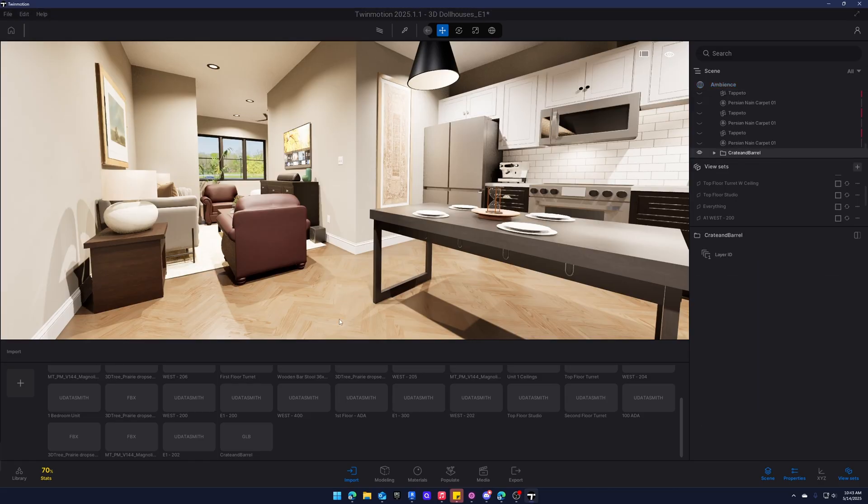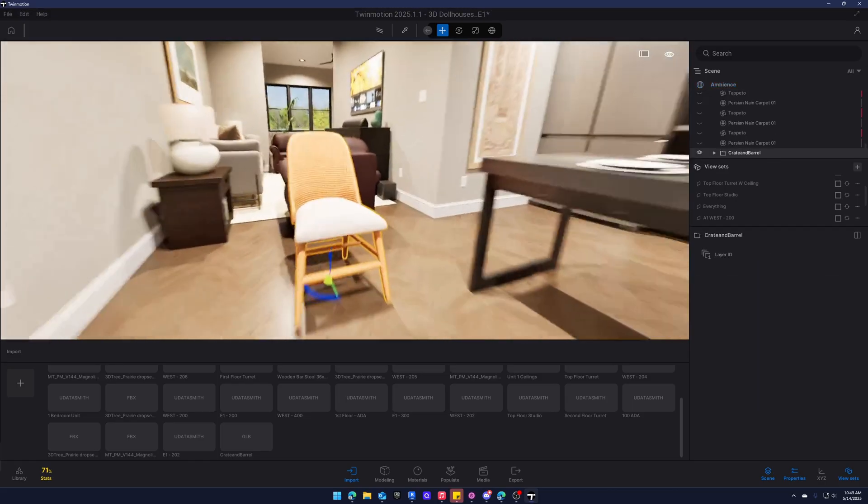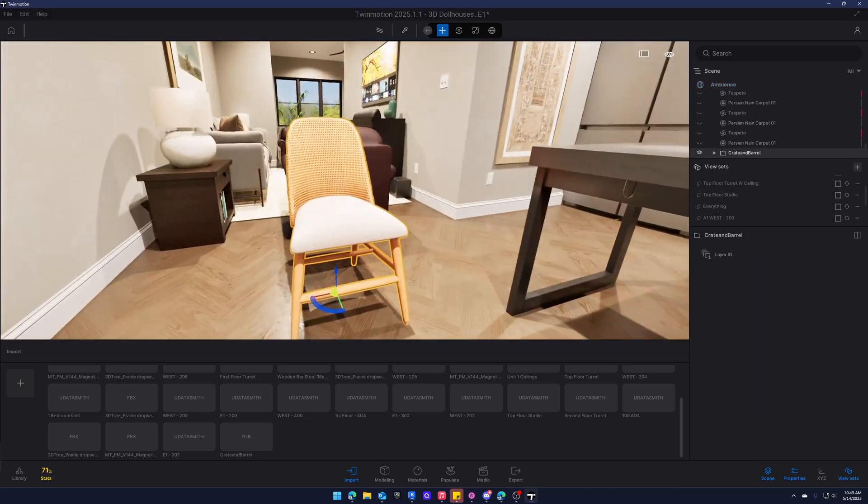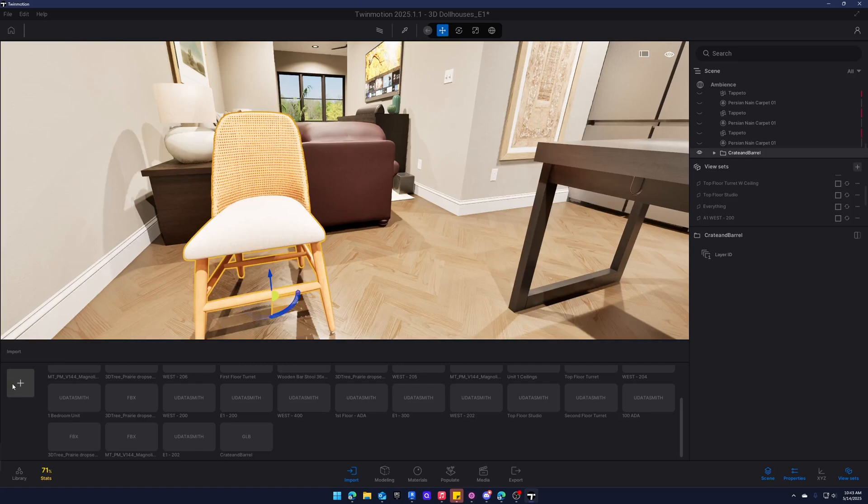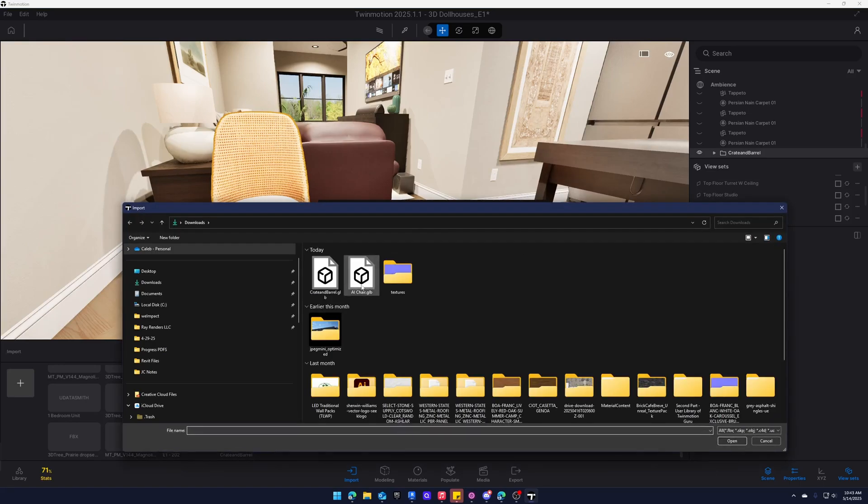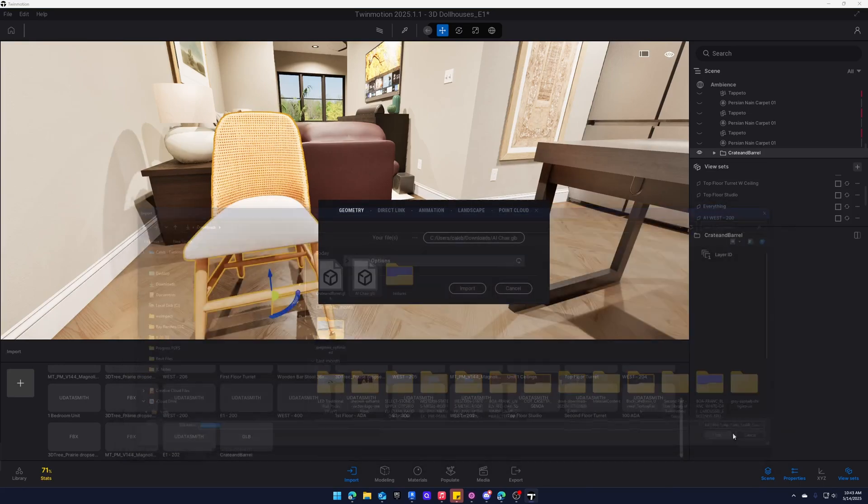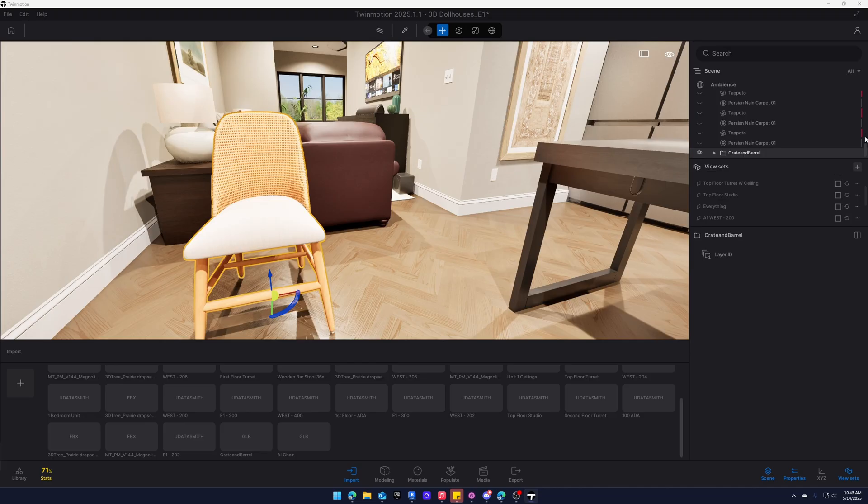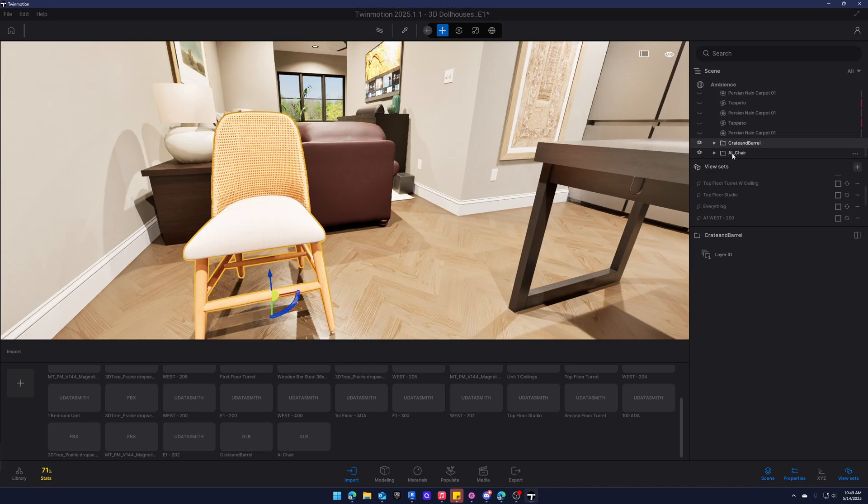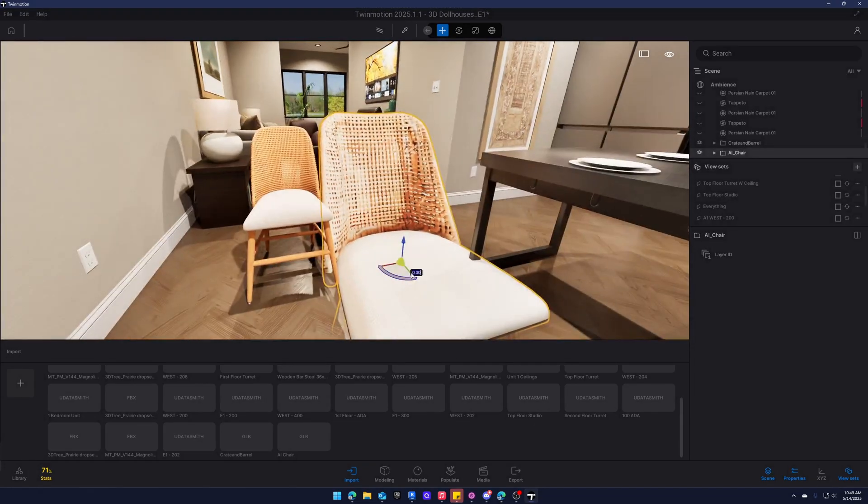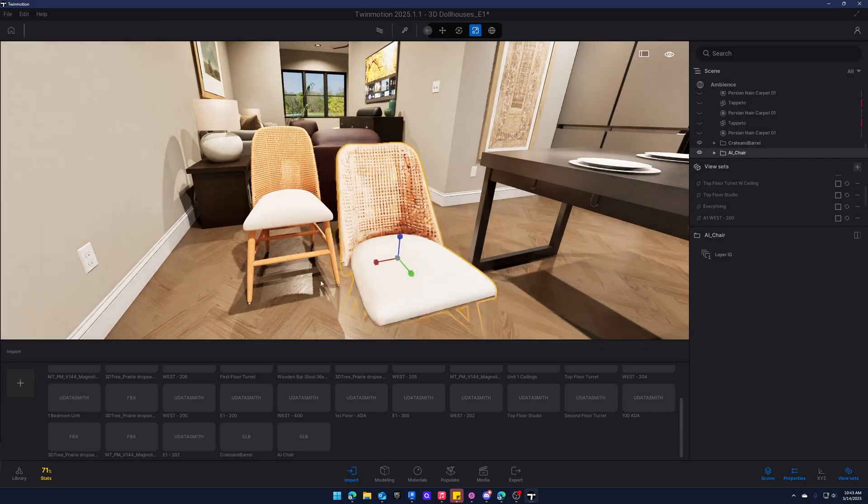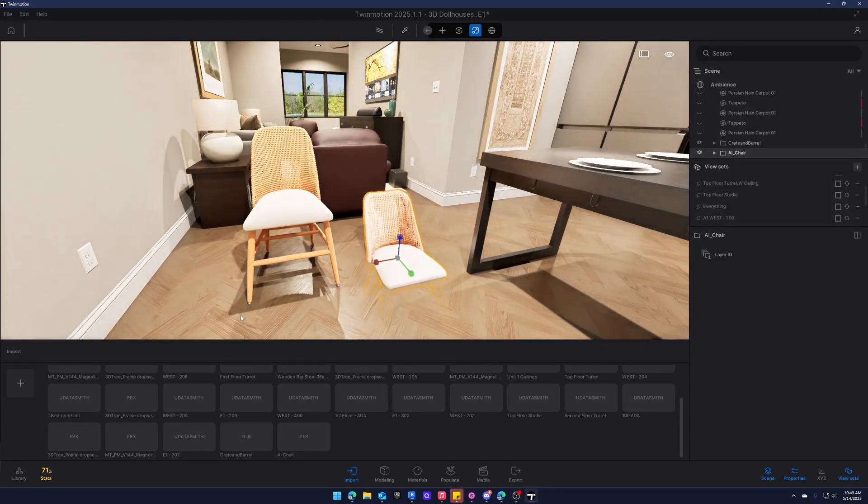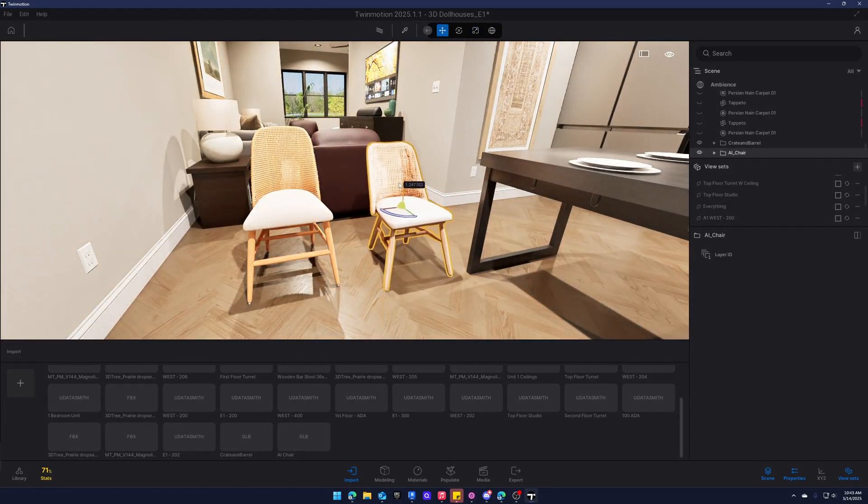Go find it. There she is. We'll do the other one just for fun to see the difference. Our AI chair. So as you can see yes scaling is just not going to be right because it's not the actual raw model but we can fix that.